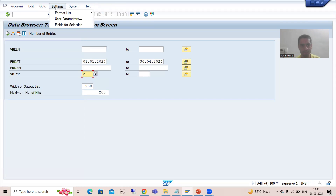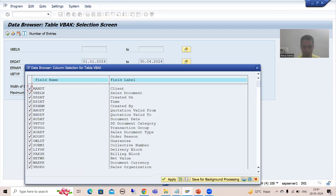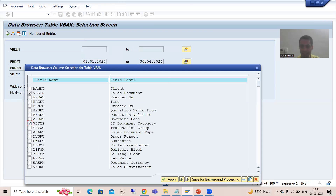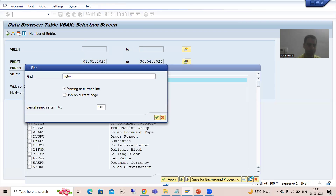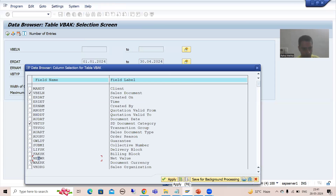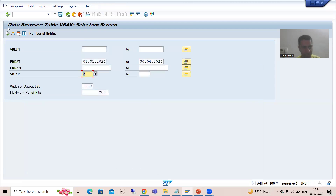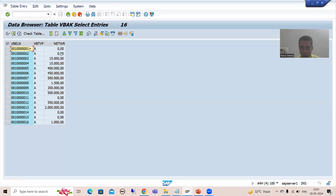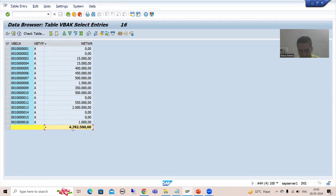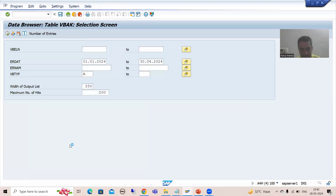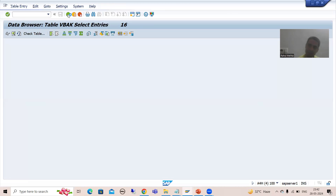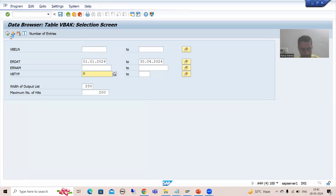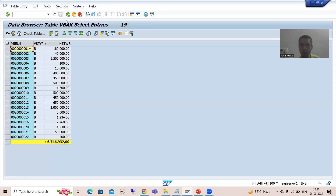If I go to column settings, I will choose fields - I'll select VBELN, VBTYP, and NETWR as our net value column. If I execute, we have a total of 16 records. If I make the sum - for whatever date range we put, for document category A this is the total, and similarly for document category B this is the total, and for document category C this is the total.